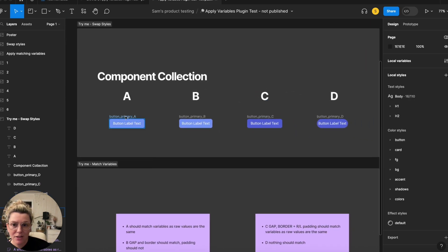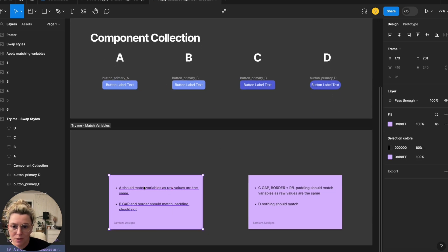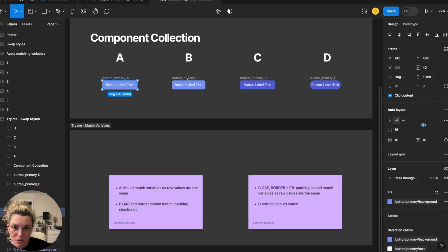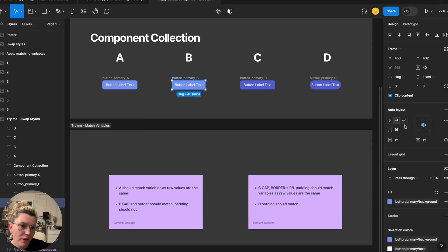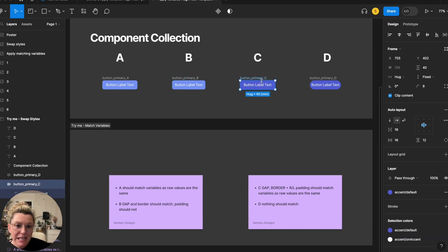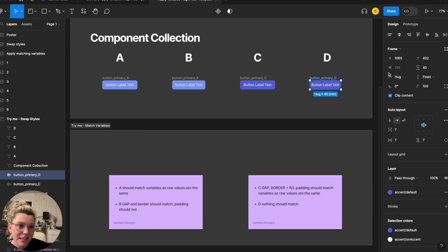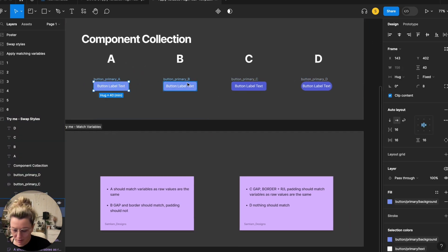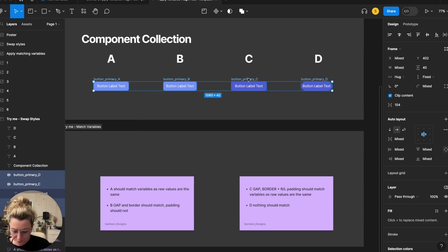I've written myself some test notes. Group A should match variables because they all have 16s and 8s that match my variable values. Group B — gap and border should match but padding should not, because padding is 12 and I set it at 16 in the variables. Group C — two should match and one not because they're 16. Group D — nothing should match because none of those values are in this component collection.